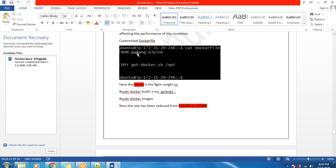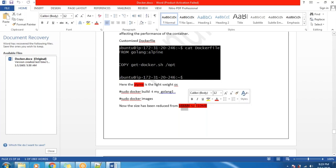I'm using Golang and Alpine. Alpine is an empty operating system — it will not have any extra information, only some commands. I'm copying a script called get-docker.sh to the /opt directory. Once you use Alpine, the image goes from 816 MB down to 310 MB. This size reduction happens because of Alpine — this is one way of reducing the size of a Docker image.